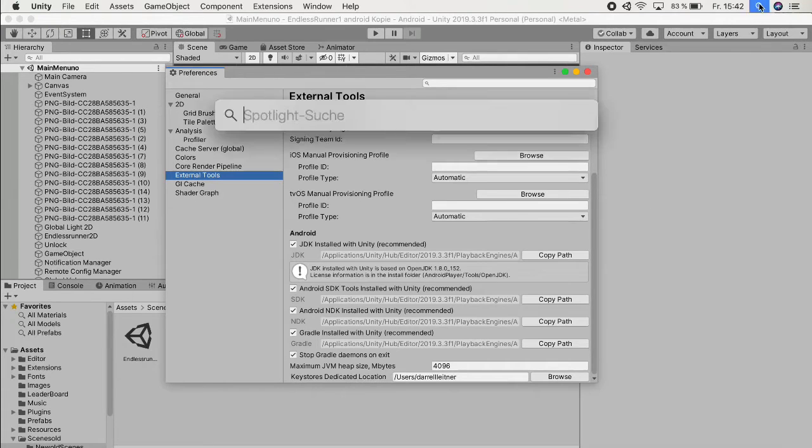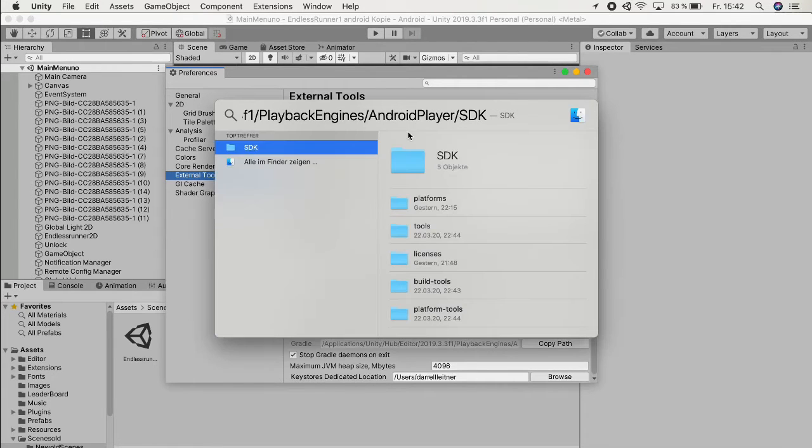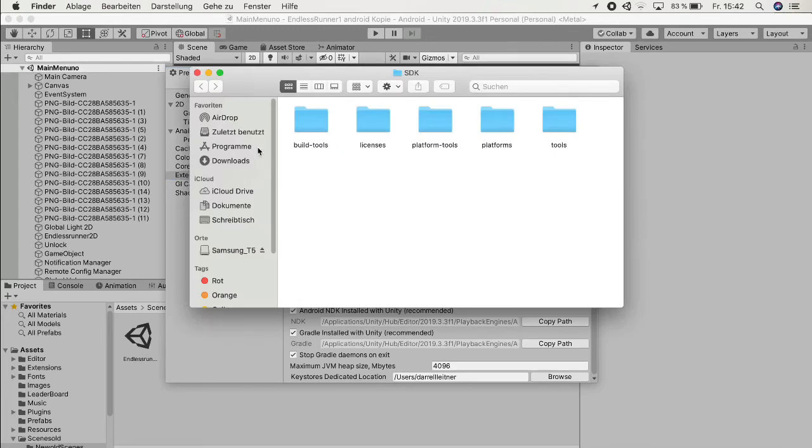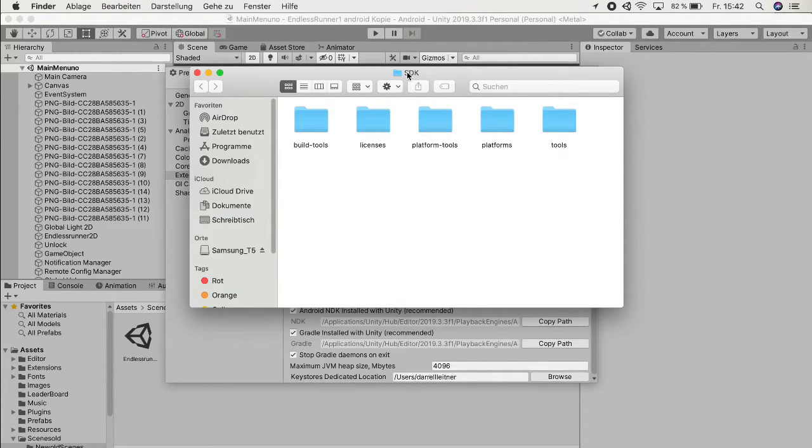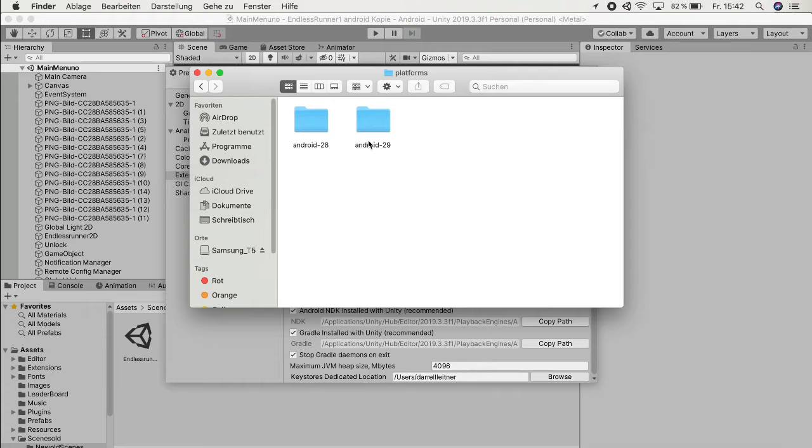The next thing that we want to do is go to Spotlight and just copy that in here. Click on it and here we actually see the SDK that Unity uses. The next thing that you want to do is go to Platforms and you probably also have this folder. If not you can just create it, but I already had this folder.